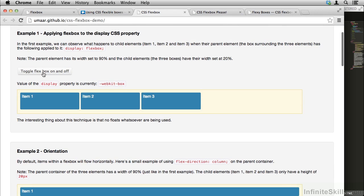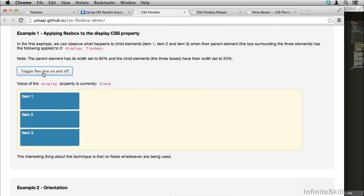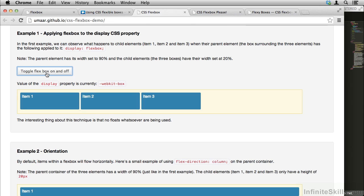Example 1, if we turn Flexbox off, this is what the items look like by default. But if I turn Flexbox on, we can see the way these elements lay out. No floats are being used whatsoever.